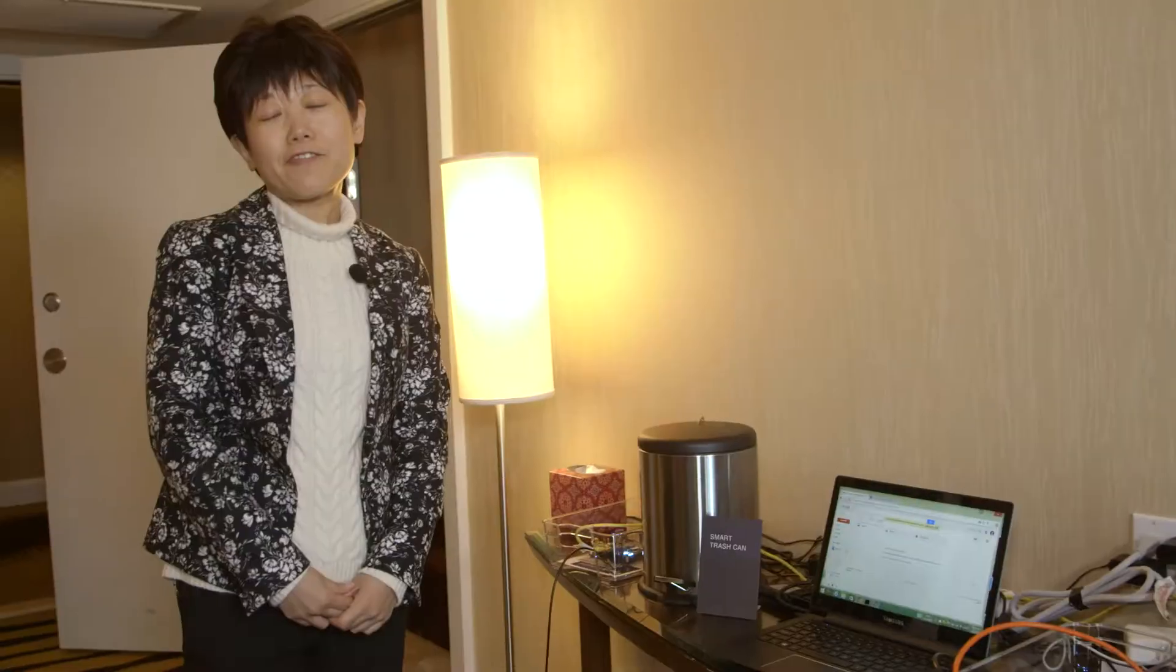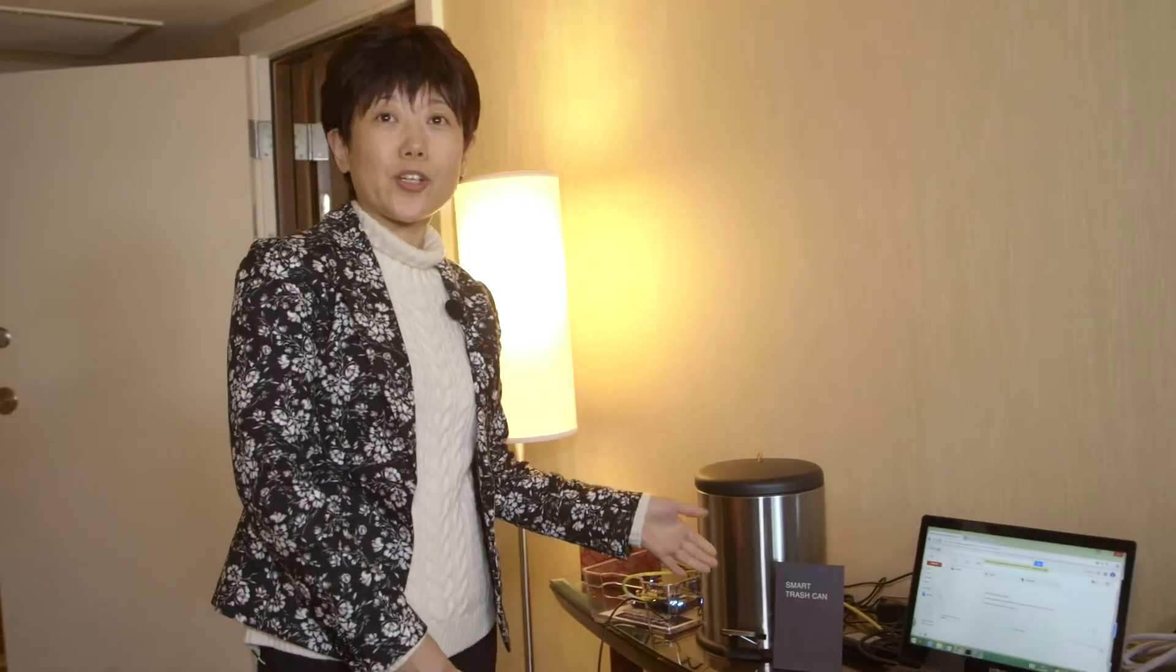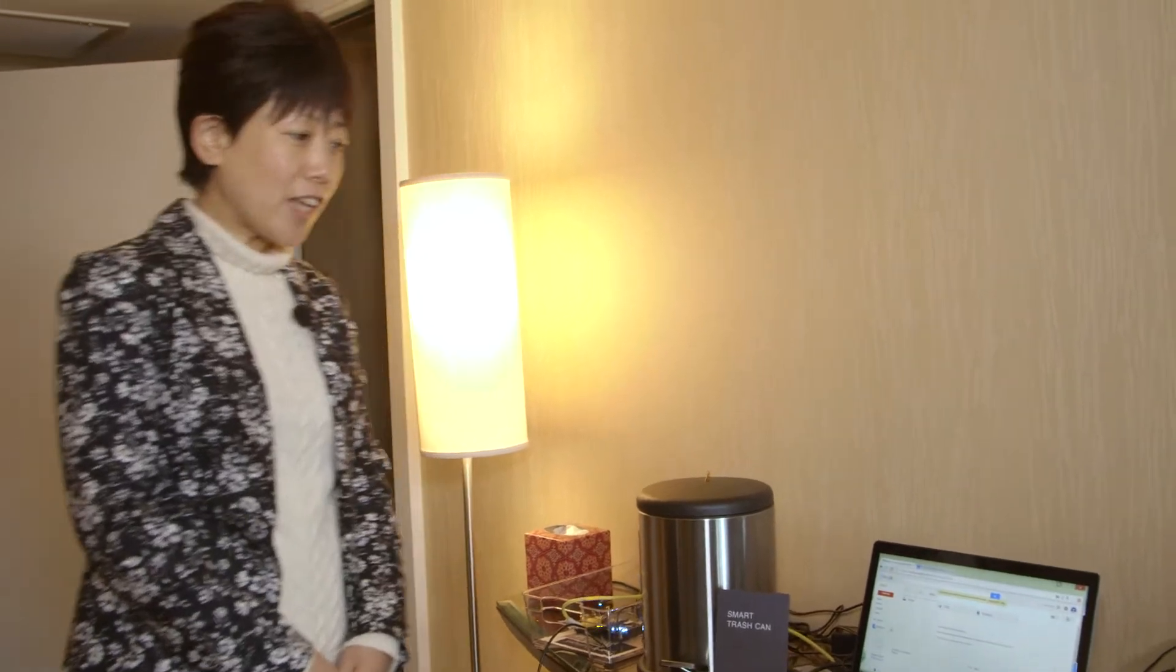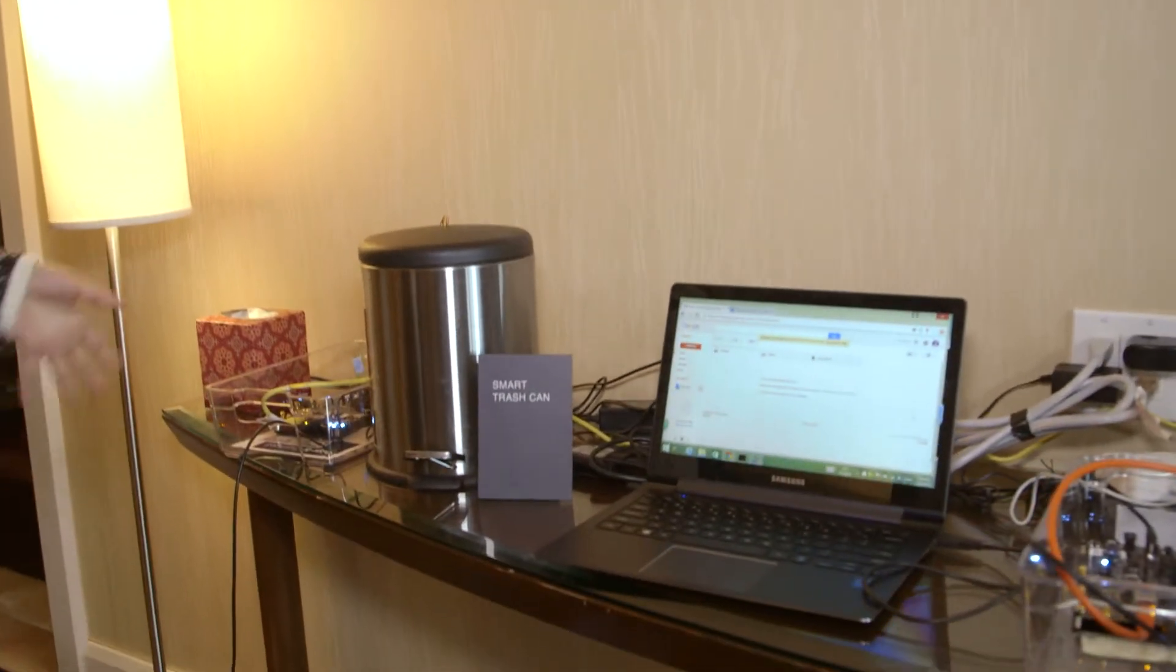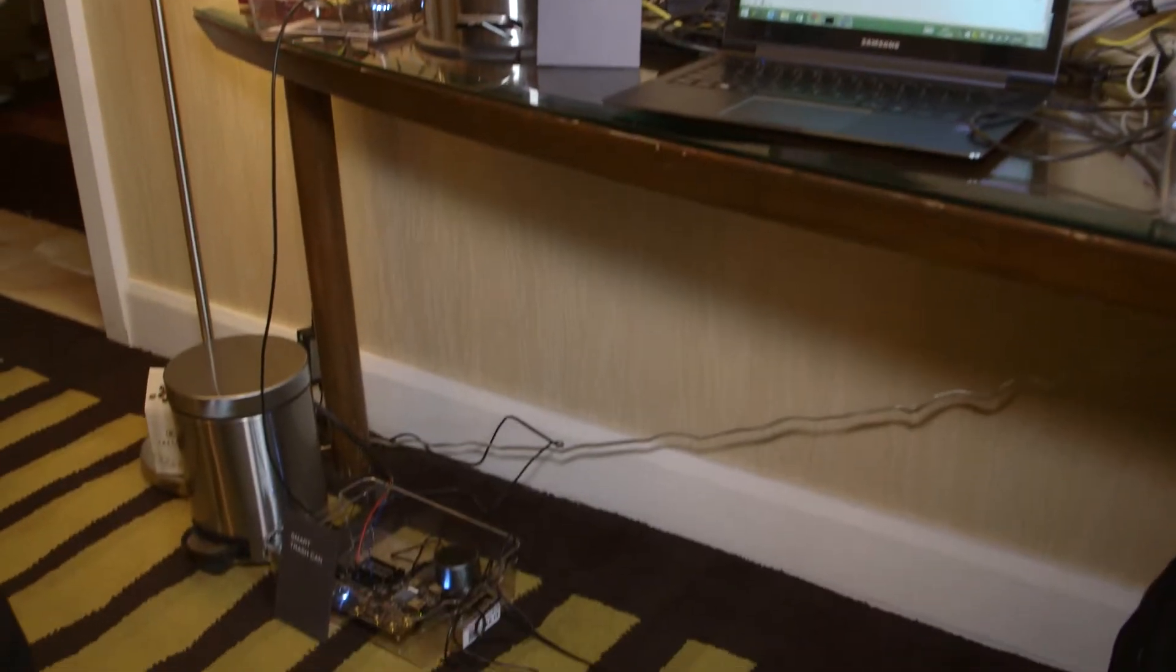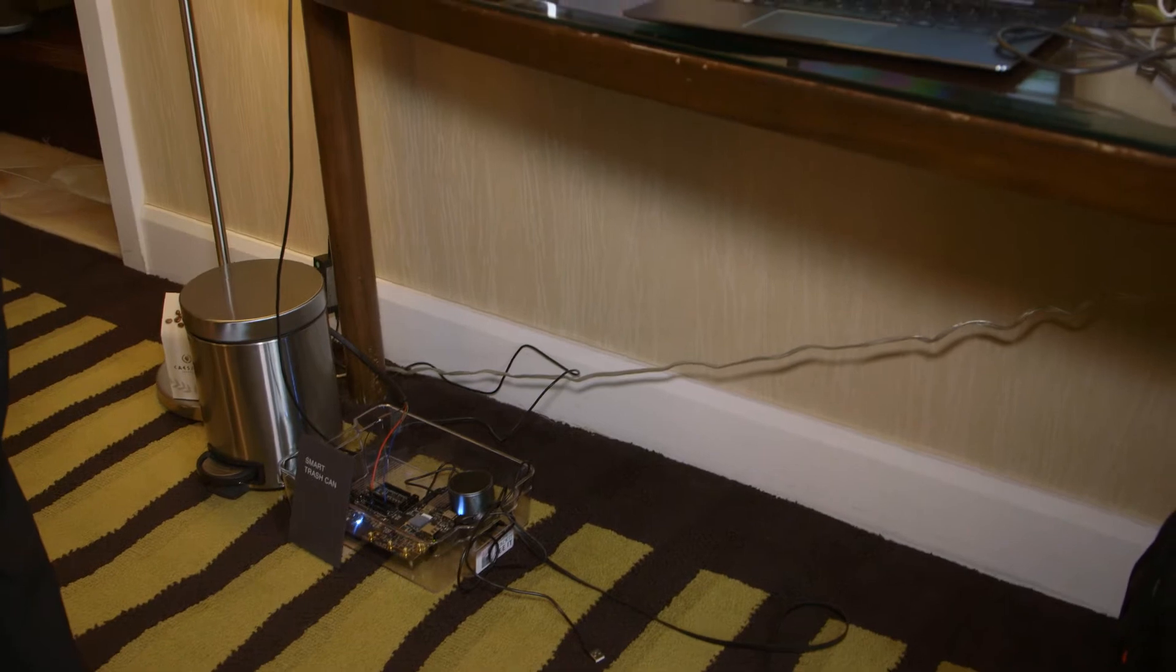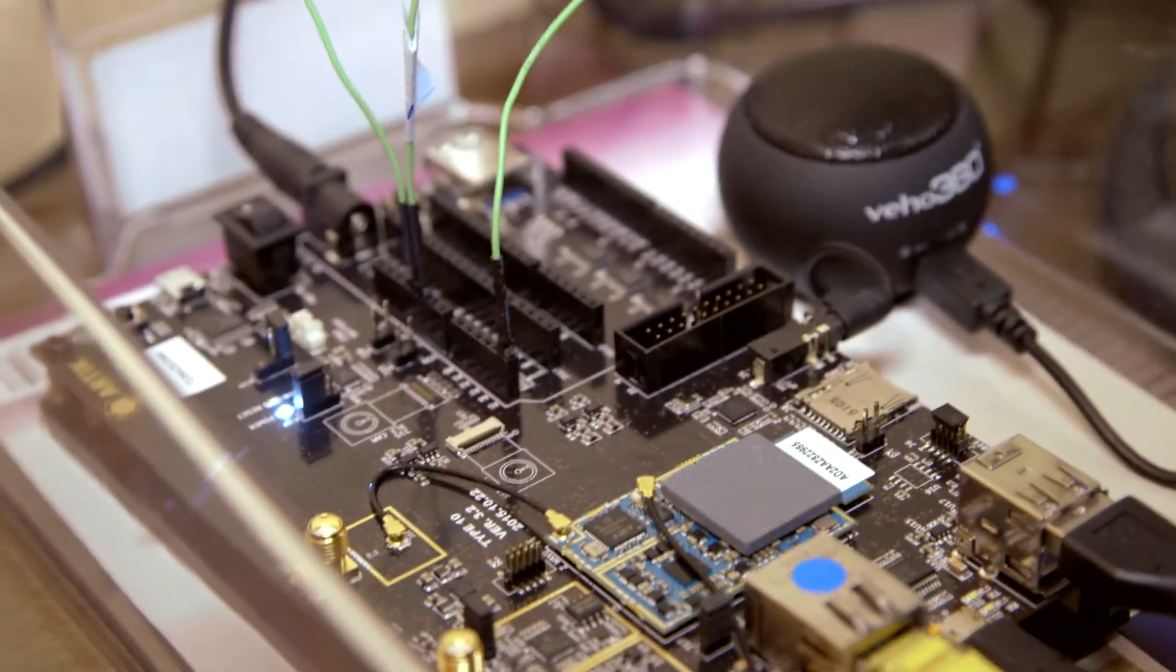So the first demo I want to show you today is the smart trash can. As you can see, we have trash cans set up here into a smart trash can network. They are powered by Arctic.